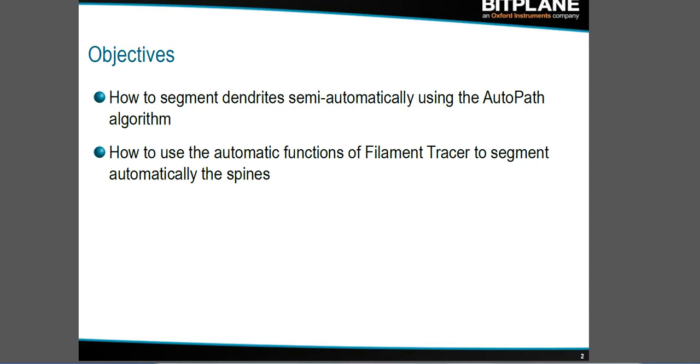Our objectives are to learn how to segment dendrites using the AutoPath algorithm and how to use the automatic functions of filament tracer to segment automatically the spines of such dendrites.